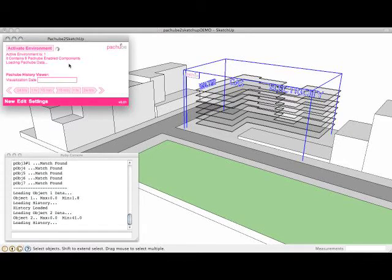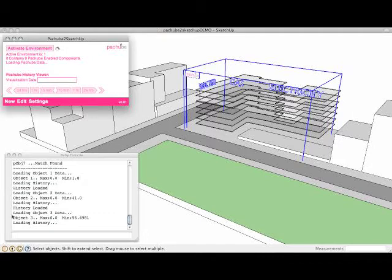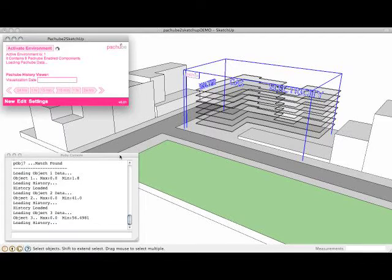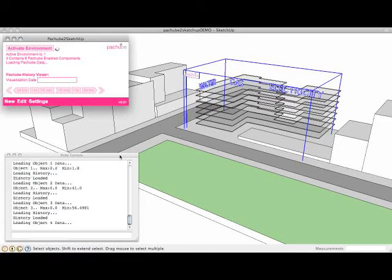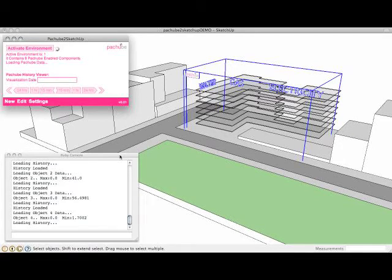As you can see in the console here, it's just loading this information from PatchBeta. And the information it's getting is it's going to get the real-time values but also the history of information going back all the way from when it was turned on. And in this case, it's about a month's worth of data.